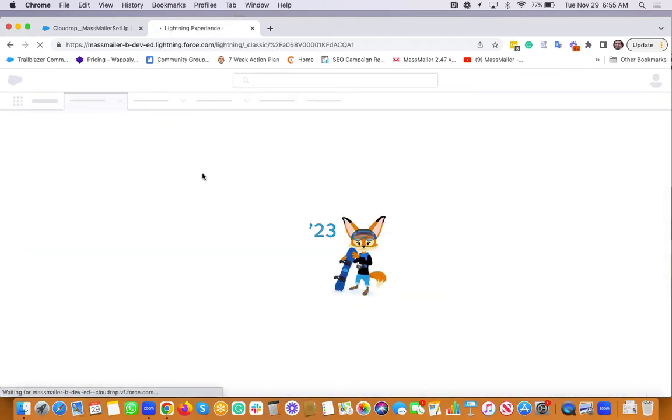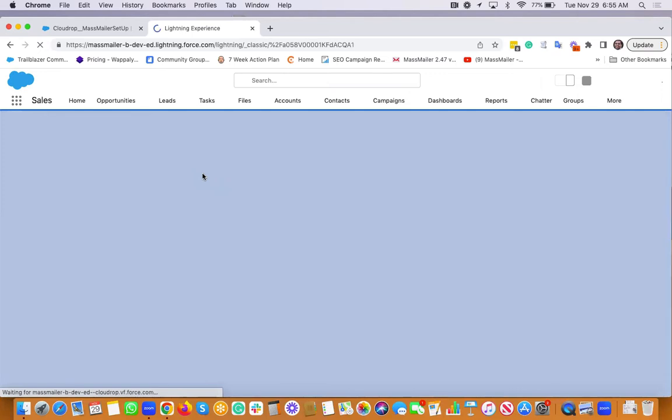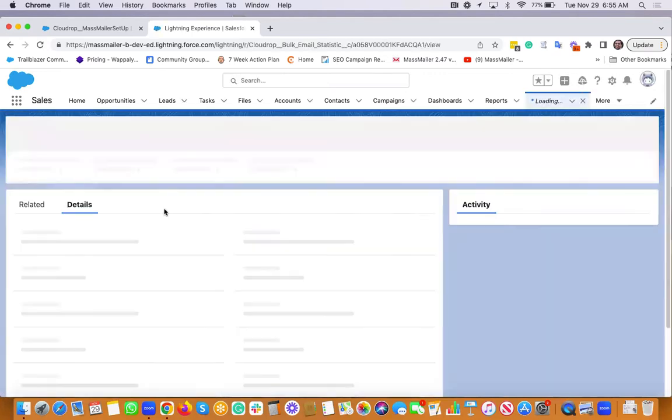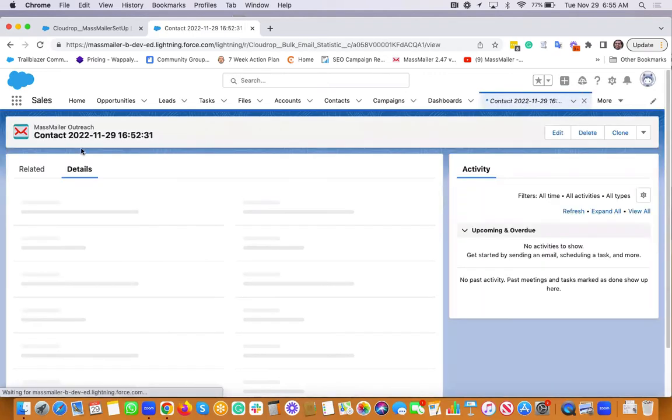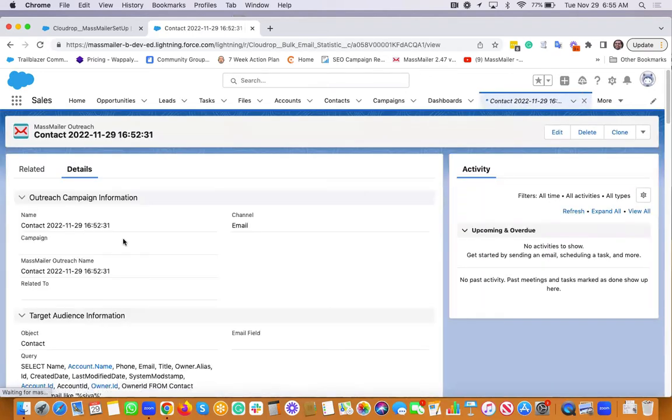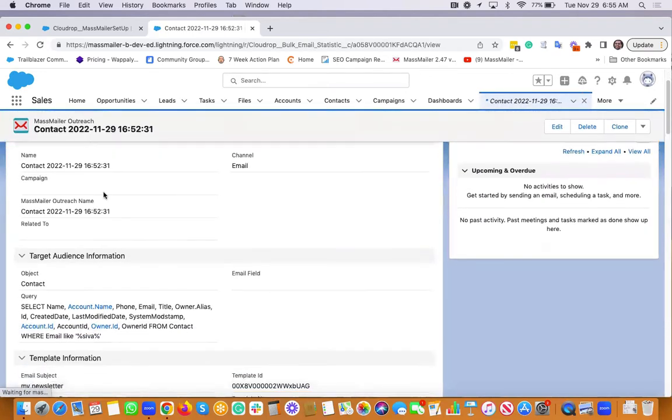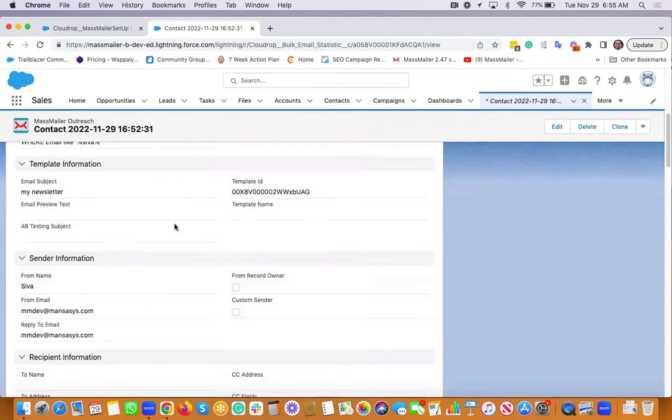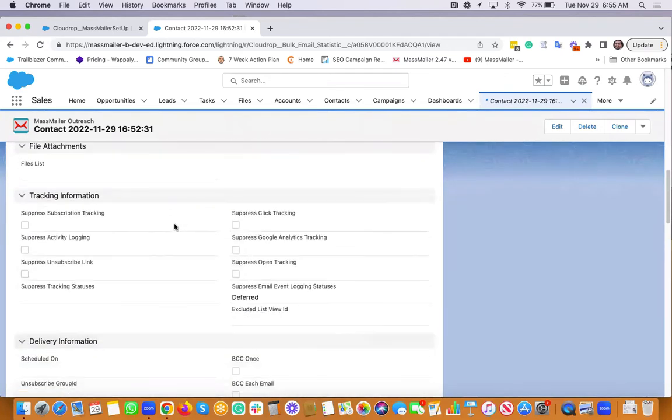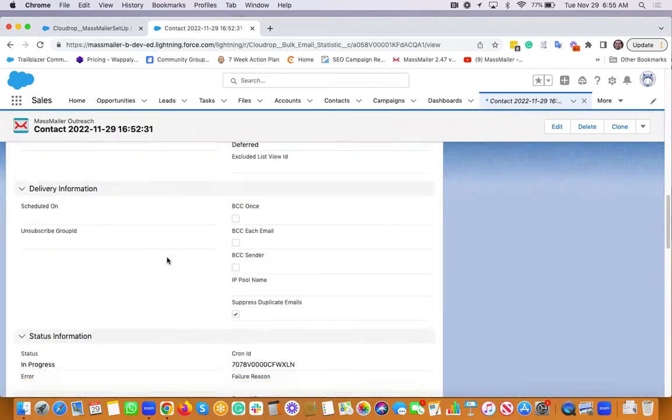That would basically create a record called MassMailer Outreach, which would hold your campaign information. Who you are sending, what you are sending, the template information status.